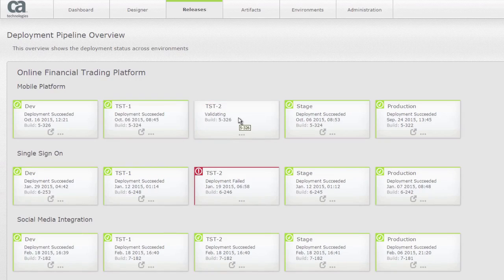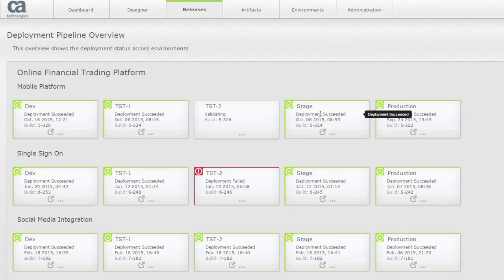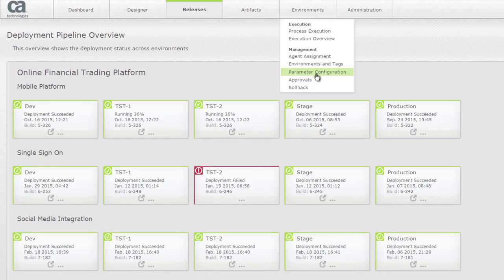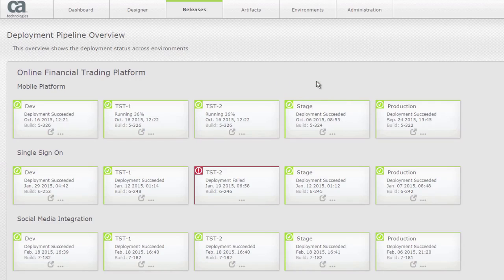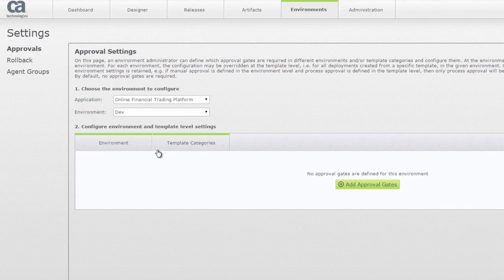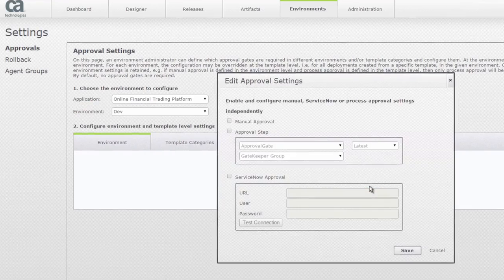We're just going to wait until the testing moves to staging, but before that happens I'm going to talk about how we have an inbuilt approval process. So we have an inbuilt approval gate process within Release Automation you could also use that in order to create your approval gates.